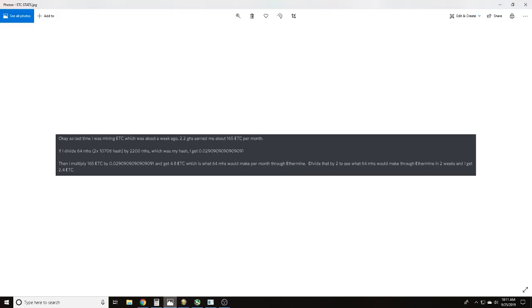To do some simple fun math to see if it was profitable for me to solo mine one block with two 1070 Ti's in 14 days: we divide 64 average megahash per second by his 2200 megahash or 2.2 gigahash, and we get a number. We multiply his earnings by that number.